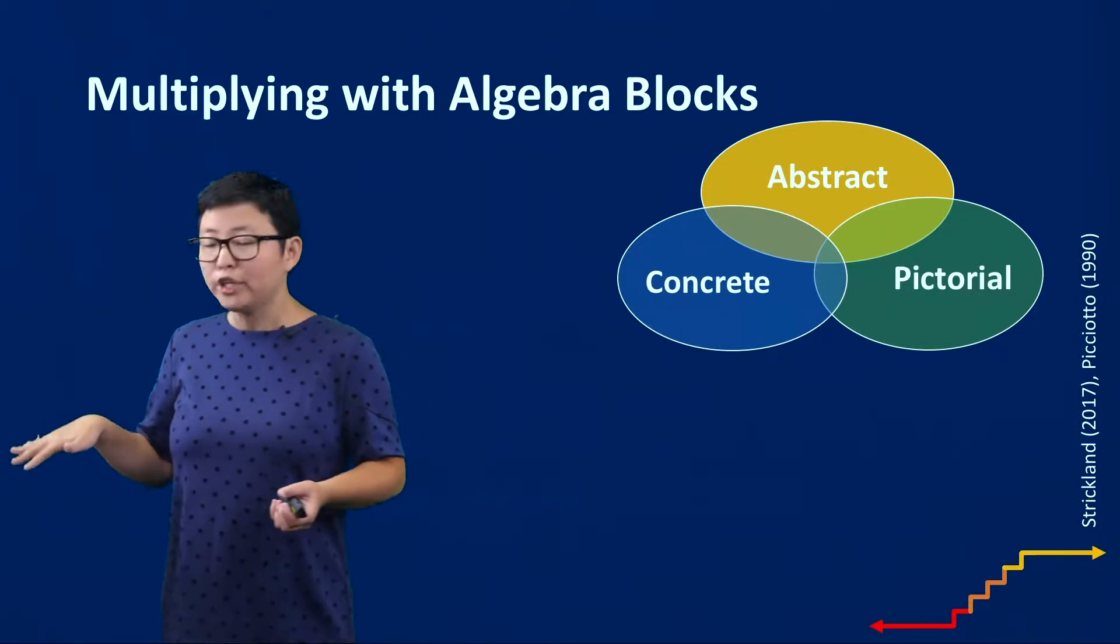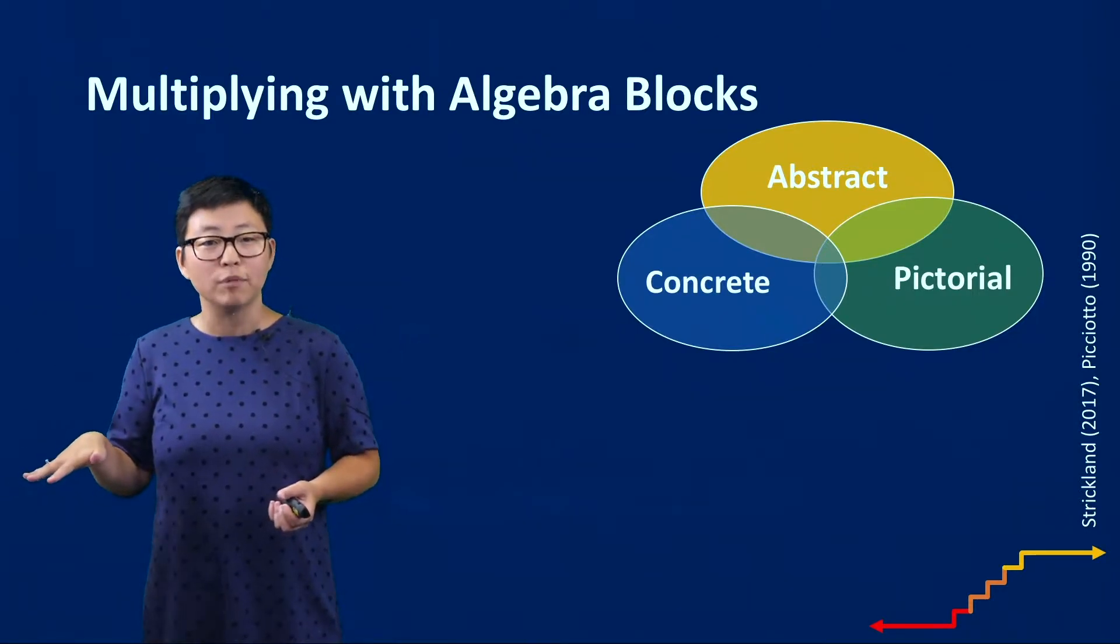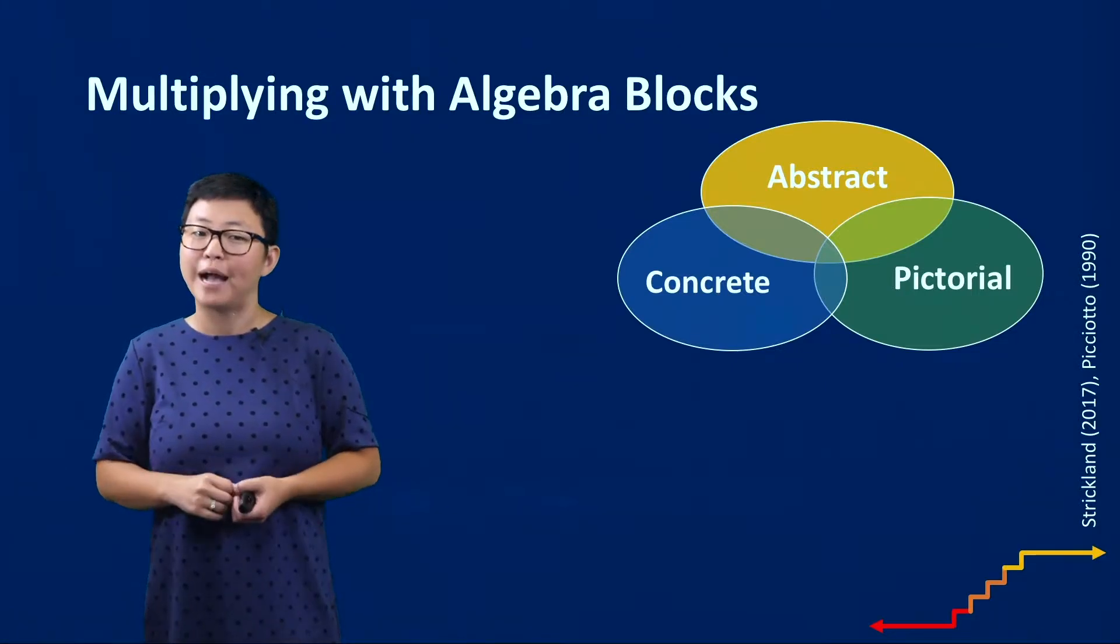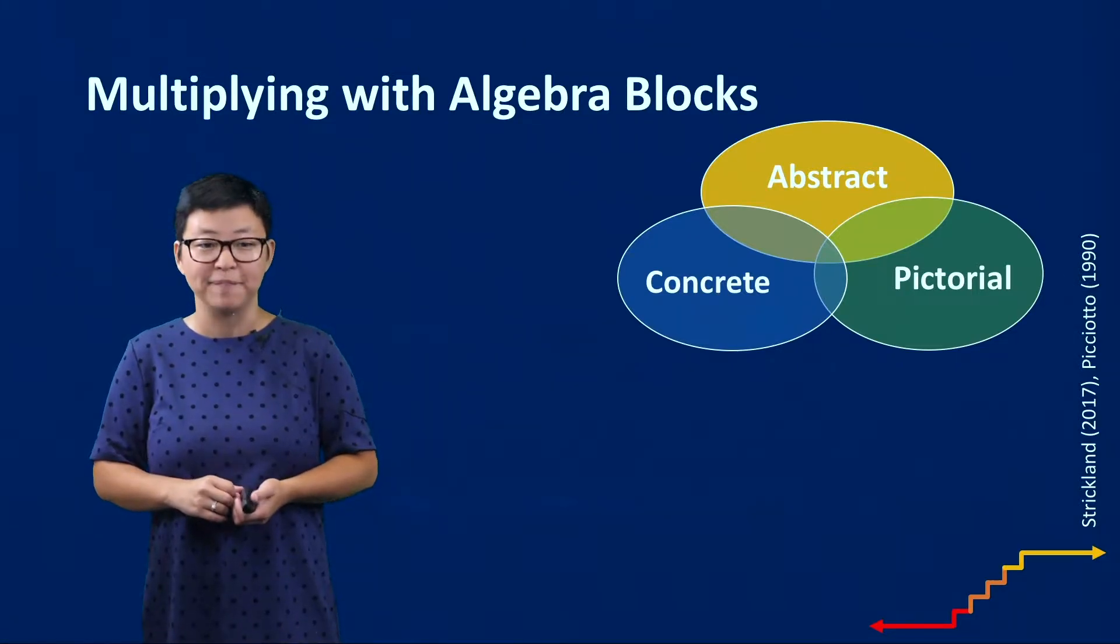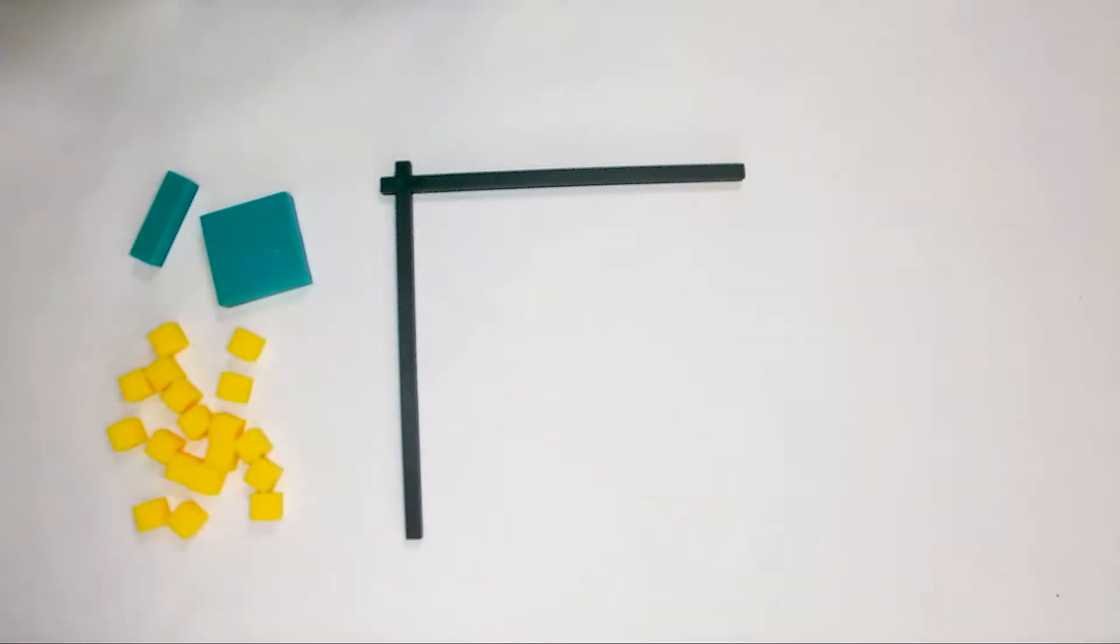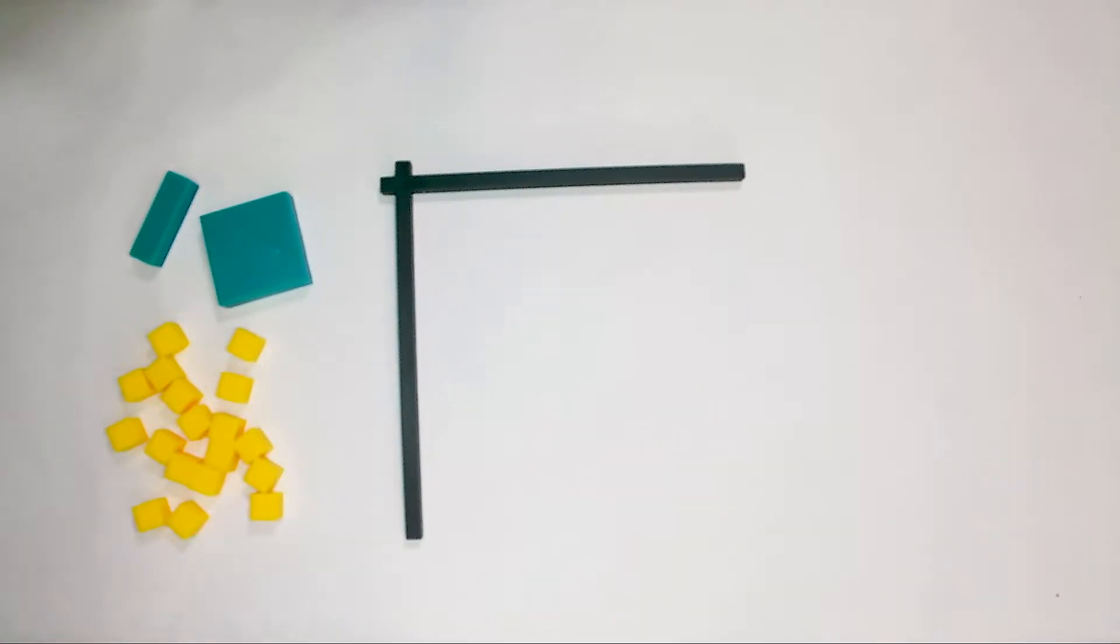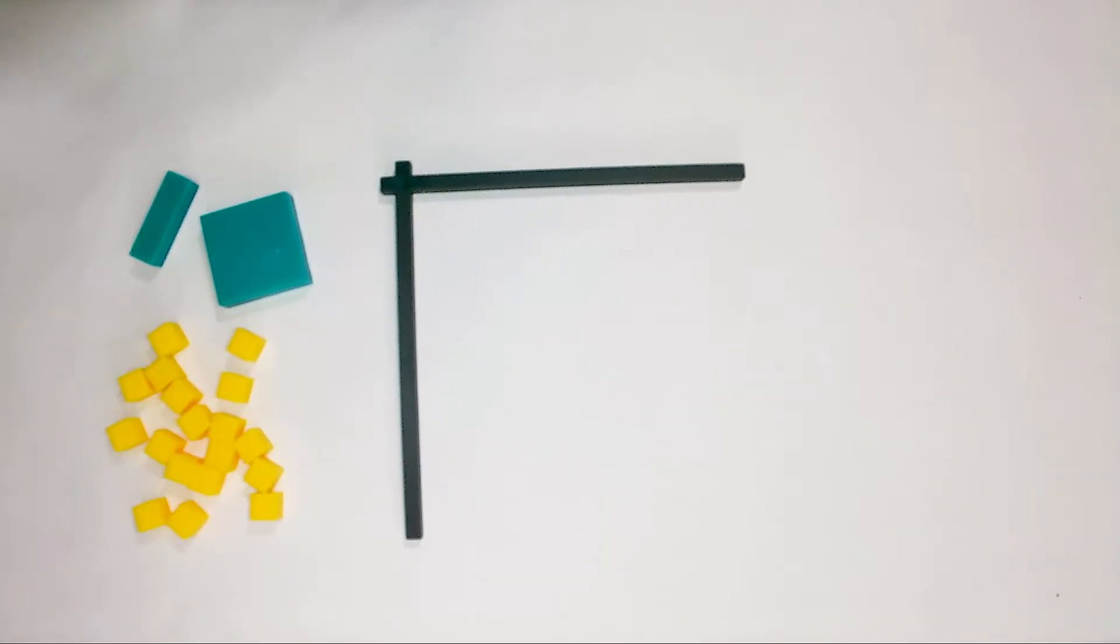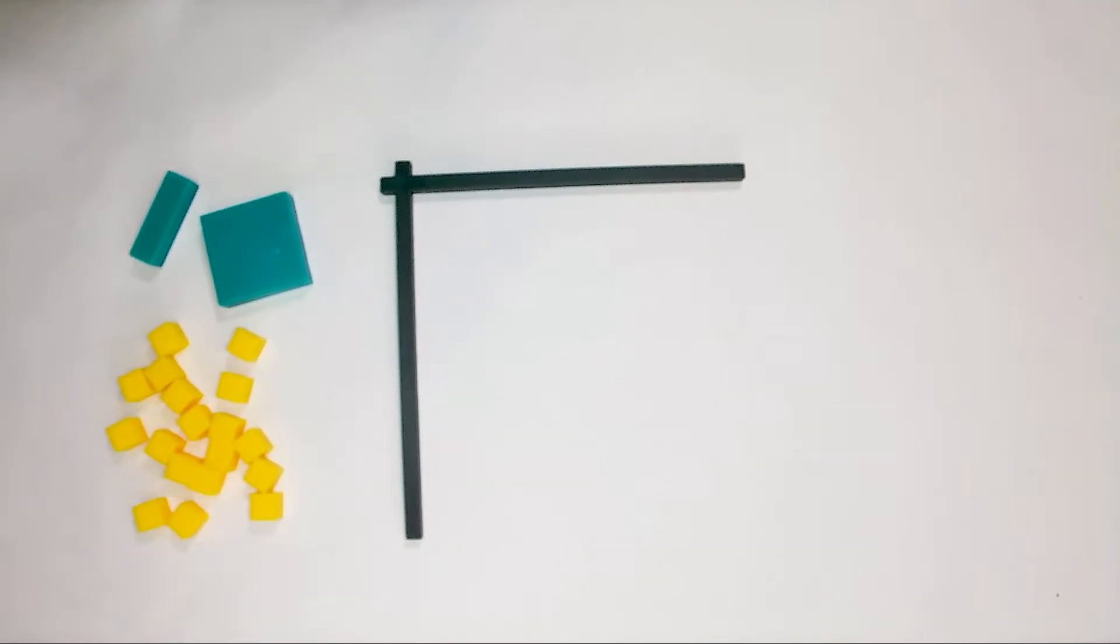We're using blocks that come from algebra lab gear but really any algebra blocks you have would be fine. While some teachers might get really excited to introduce some manipulatives to students, we would encourage you to first take some time to introduce students to the actual materials and let them have a chance to make sure that they understand how to use them appropriately and to really clarify what mathematical relationships are being represented in the tools.